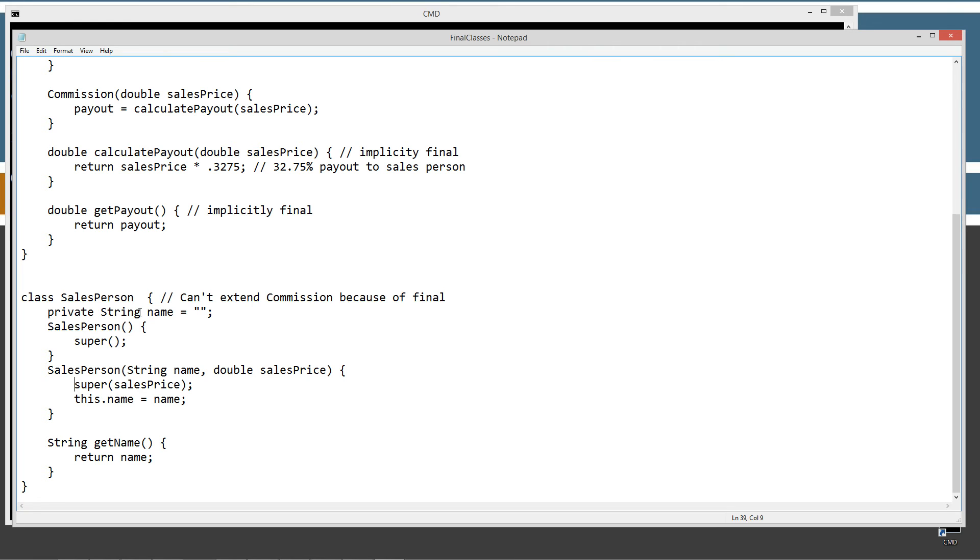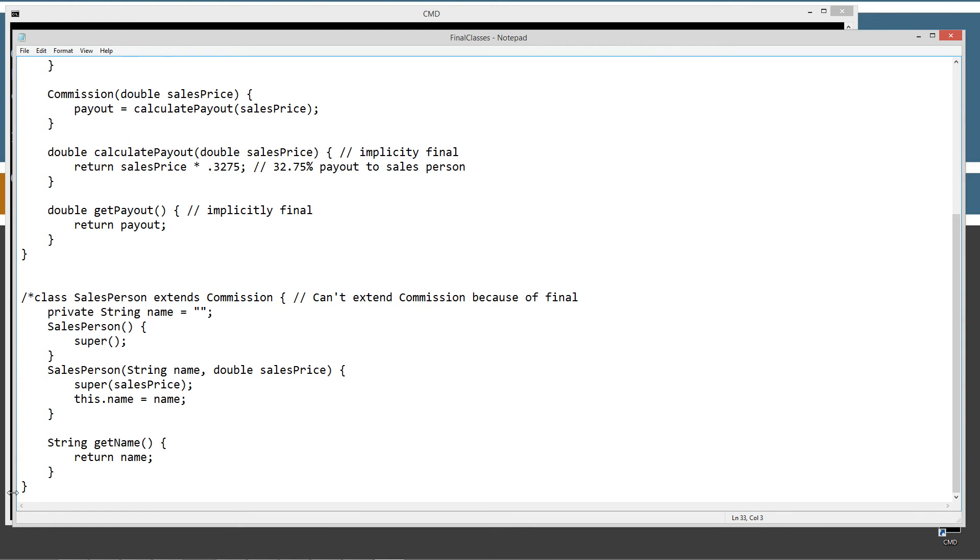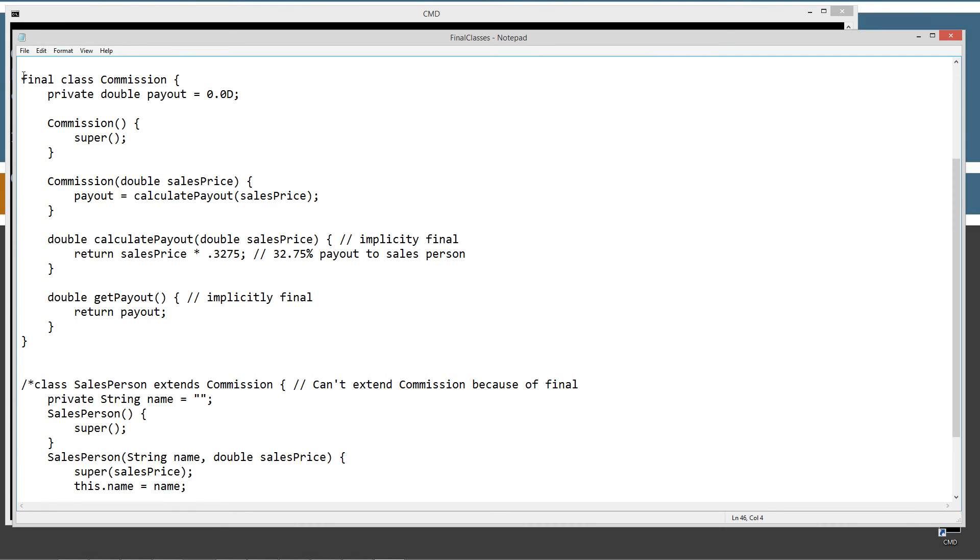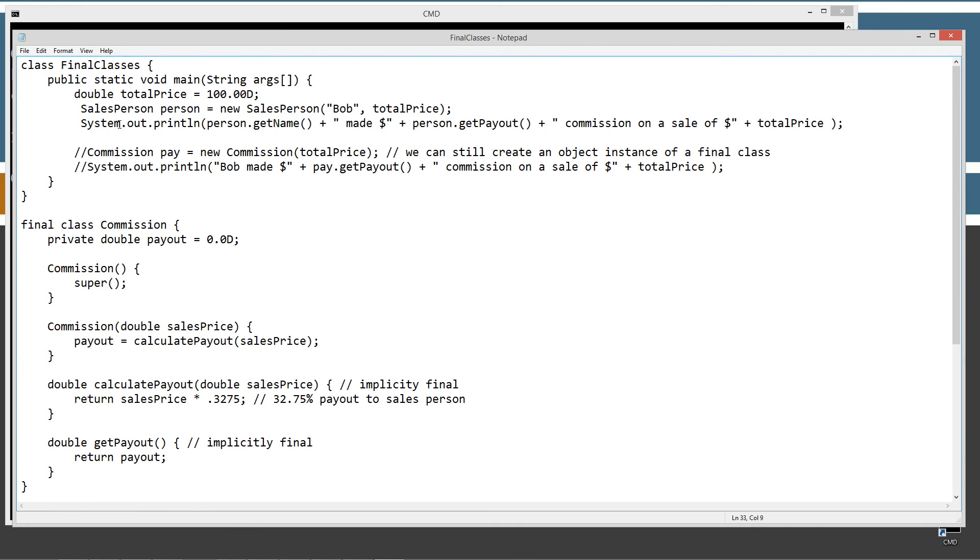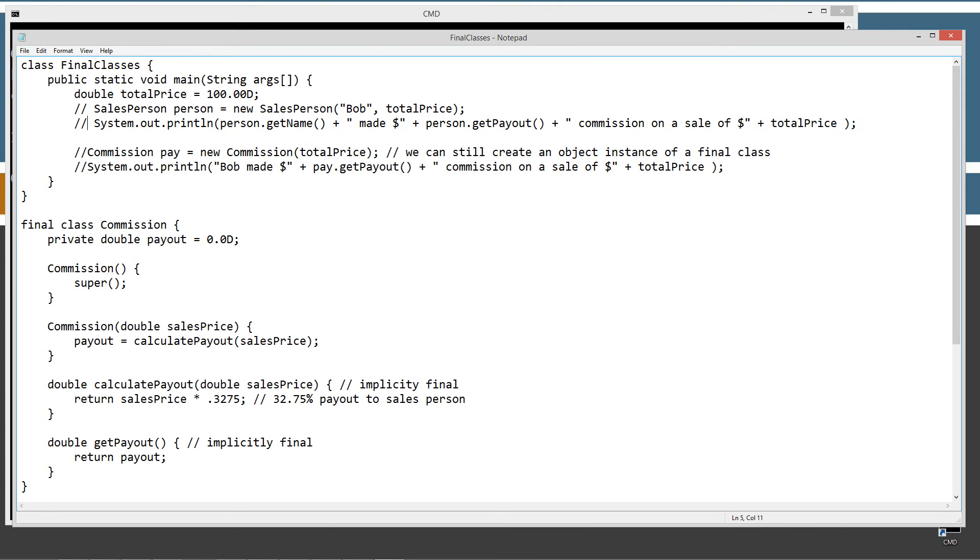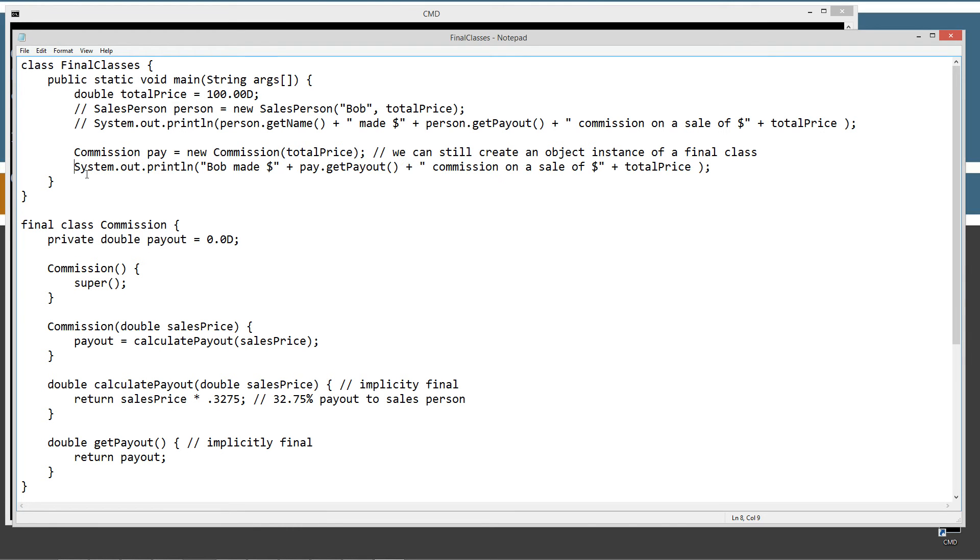Where if we had done this in the first place, final, this would have never even been able to be created, this sales person. So with that being said, applying the final to the class declaration there, we increased security. But then, in the trade-off, there's always a trade-off for something. So when we increased security, we just completely annihilated inheritance and reduced the object-oriented functionality there.